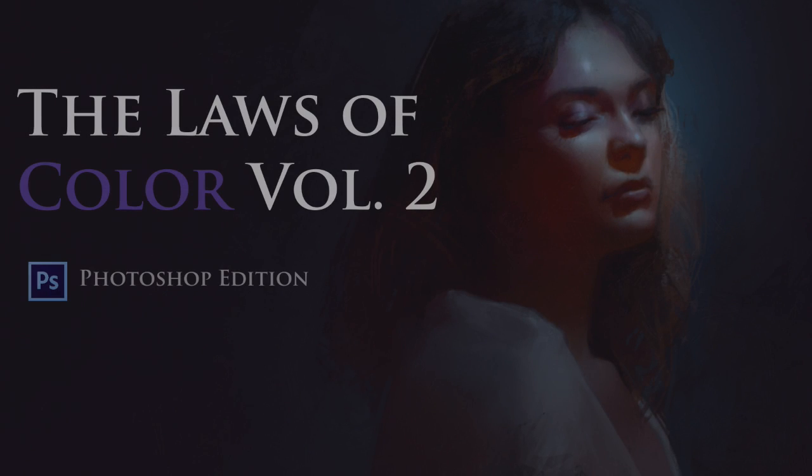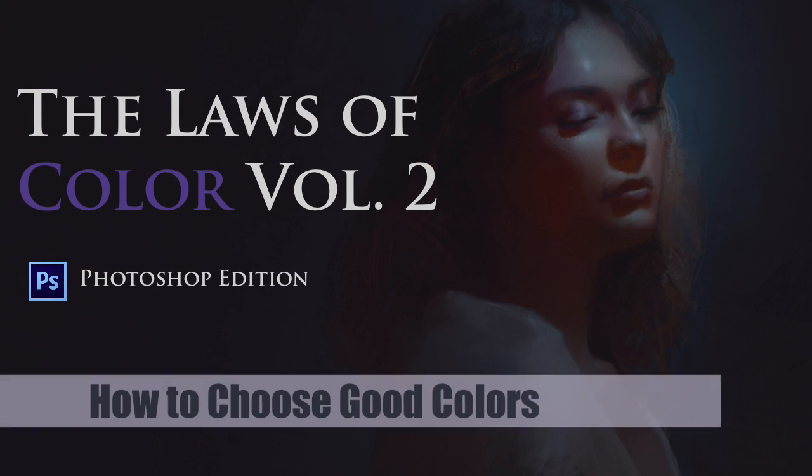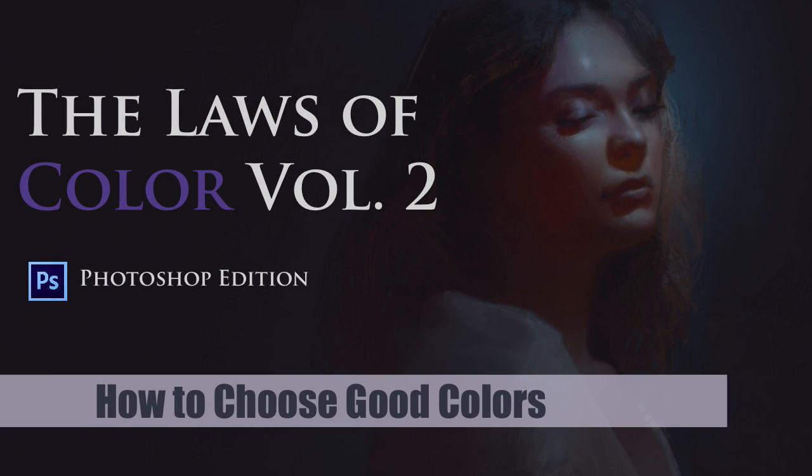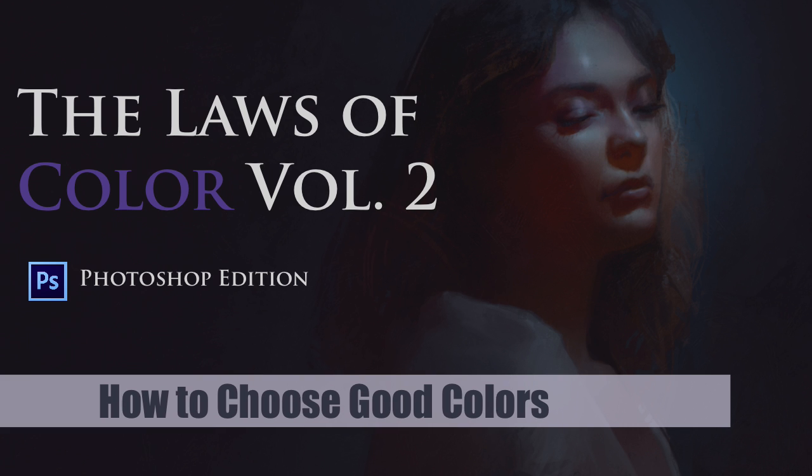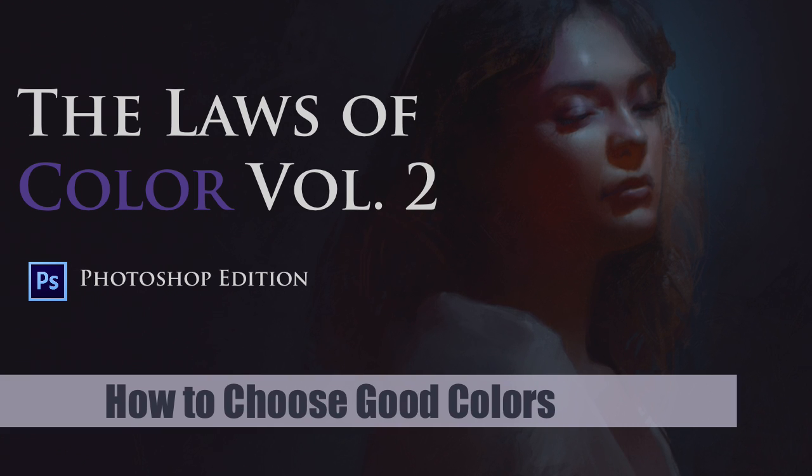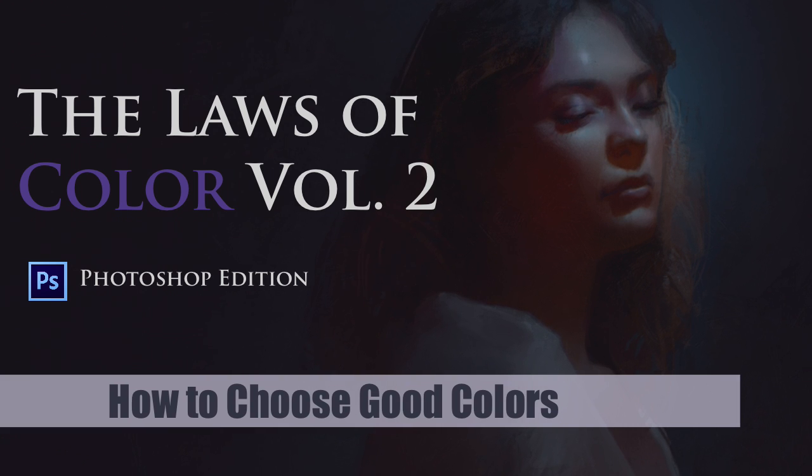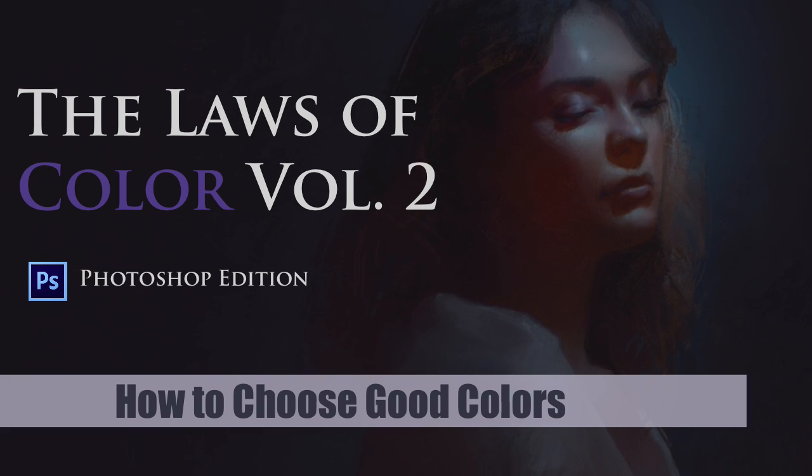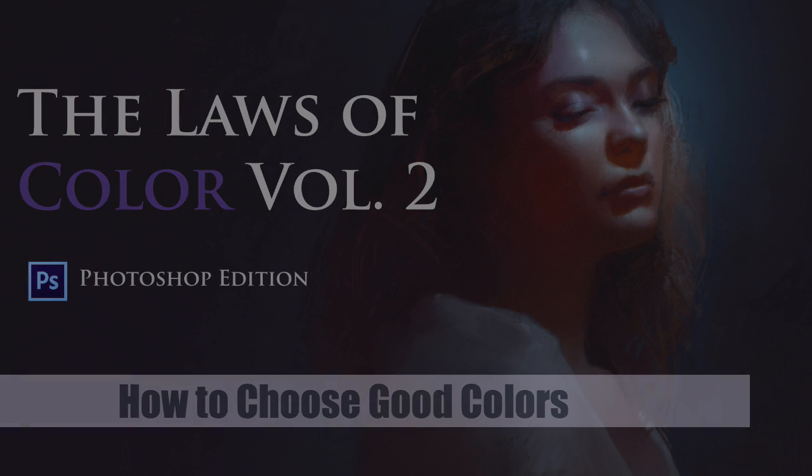Hello, my name is Chris Legaspi and I'm the author of The Laws of Color Volume 2. In this video we're going to take a look at the color and mixing section of the Photoshop edition of the course.